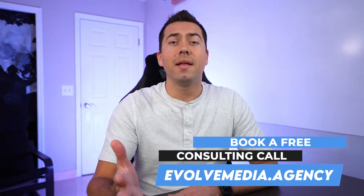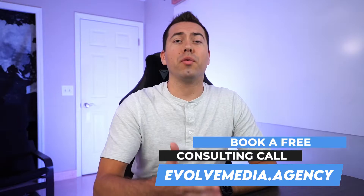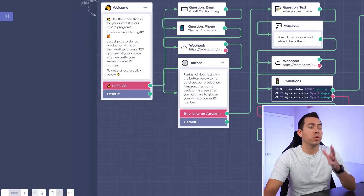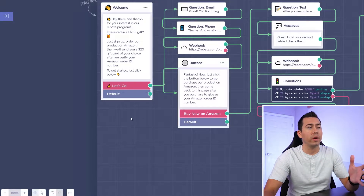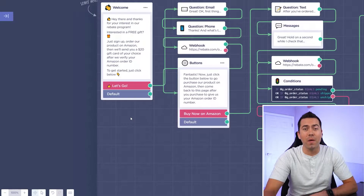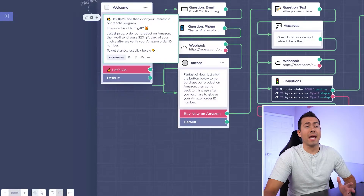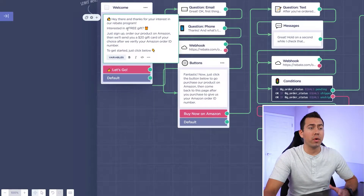Overall, we help Amazon sellers rank higher, get more reviews, and scale their Amazon business. So if that's something you're wanting to do, book a free consulting call with me by going to evolvemedia.agency. Now I'm going to share my screen and show you what this whole thing looks like. As you can see, we are in the LandBot.io platform. It all starts with this first welcome message that says: 'Hey there, thanks for your interest in our rebate program.'